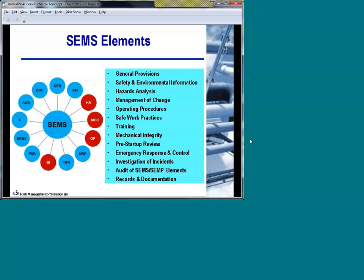The items highlighted in red are those that people typically have encountered difficulties with implementing and are considered some of the more important elements of any safety management system: hazards analysis, management of change, operating procedures, and mechanical integrity. Our December 14th webinar focused on mechanical integrity. Today we're focusing on hazards analysis — one of the key elements behind any safety management system for a hazardous facility, and certainly for SEMS.